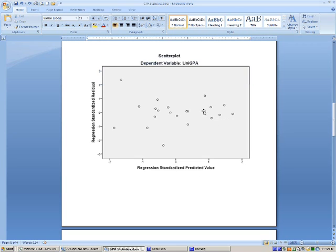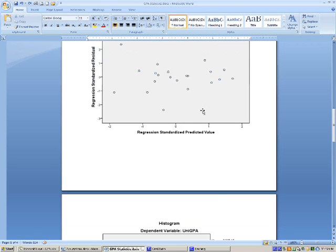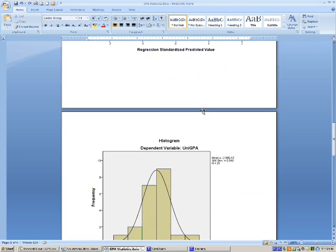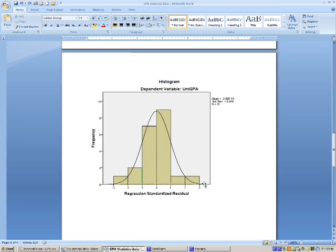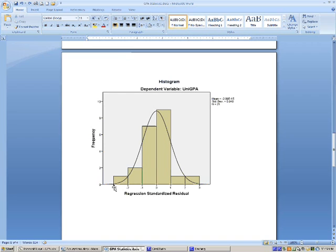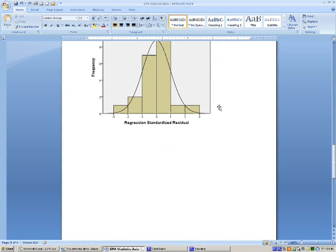Now, to look at if our error terms are normally distributed, first we'll look at this histogram of the residuals. And what we want to see is that this falls into this bell-shaped curve. Now, in our case, n equals 21. It's not a very large sample size. If it were normally distributed, the larger n was, the more closely it would fall under this bell-shaped curve. But we're starting to see the pattern there, and it looks mildly bell-shaped.